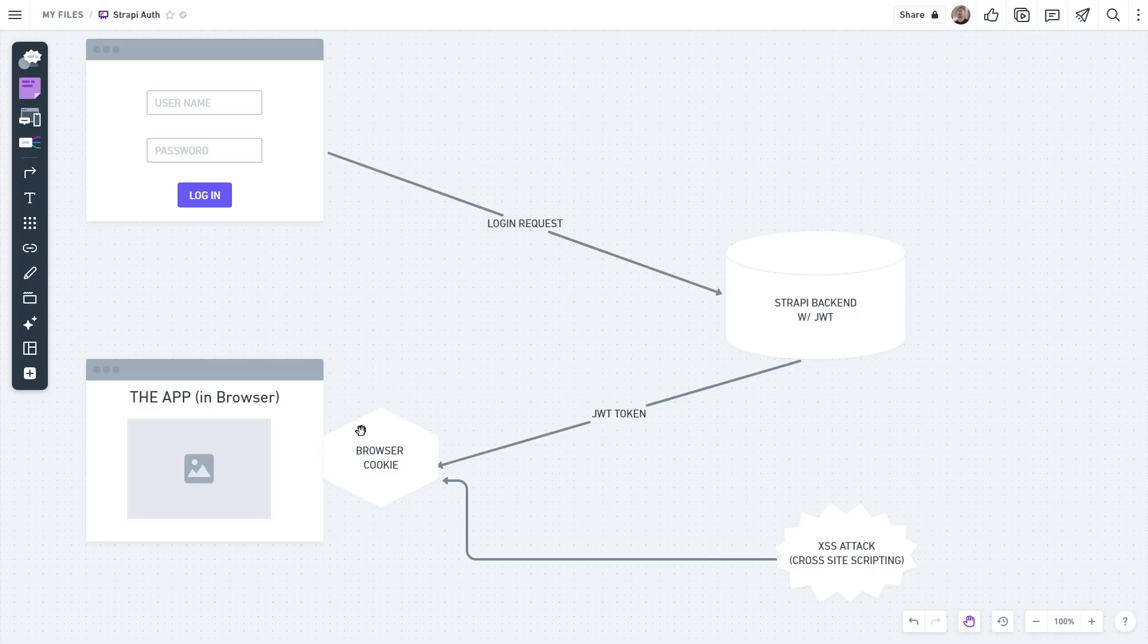The problem with browser cookies is that they are prone to XSS or cross-site scripting attacks. From a browser-based JavaScript, you can actually pick up that cookie and hack into the application. To avoid that, this is what I'm following.